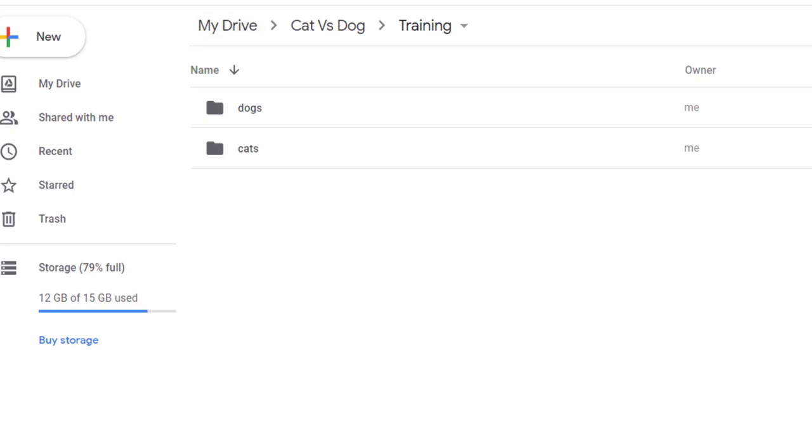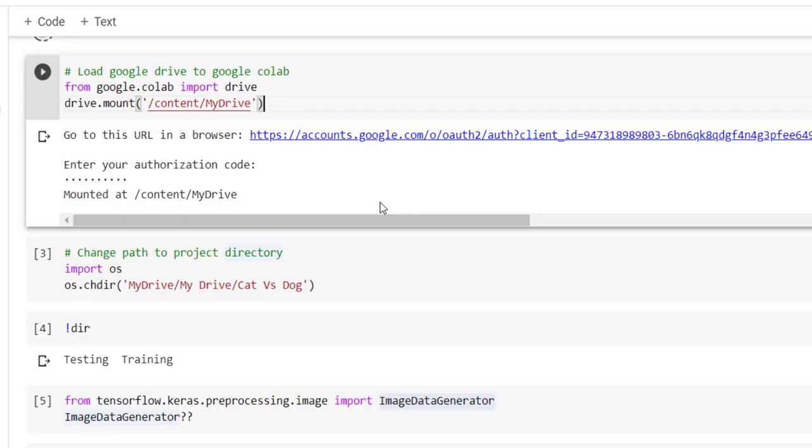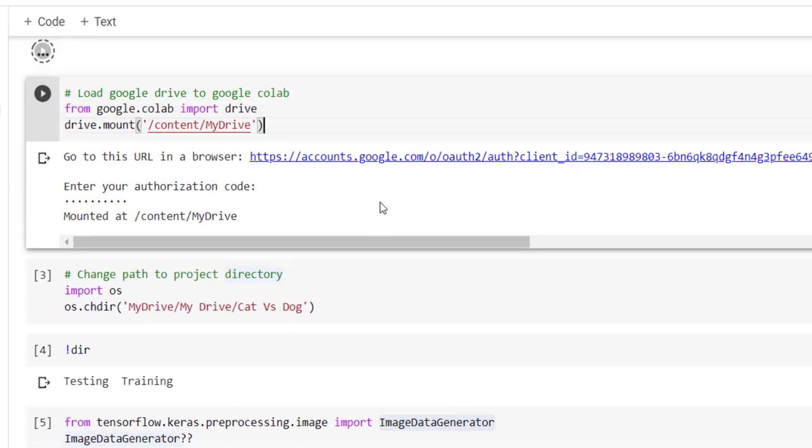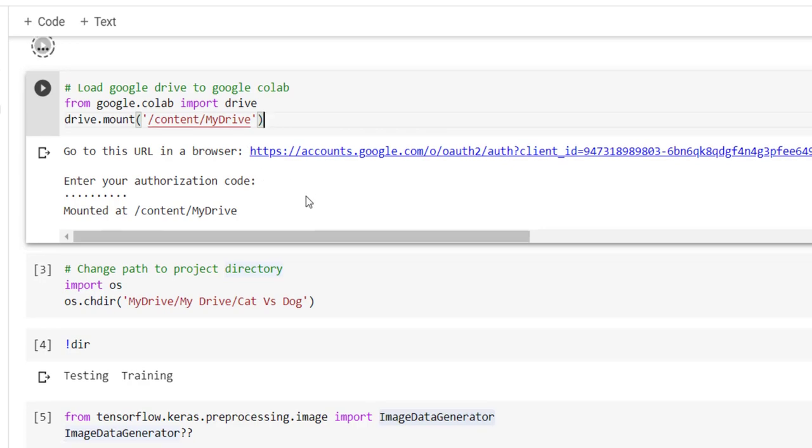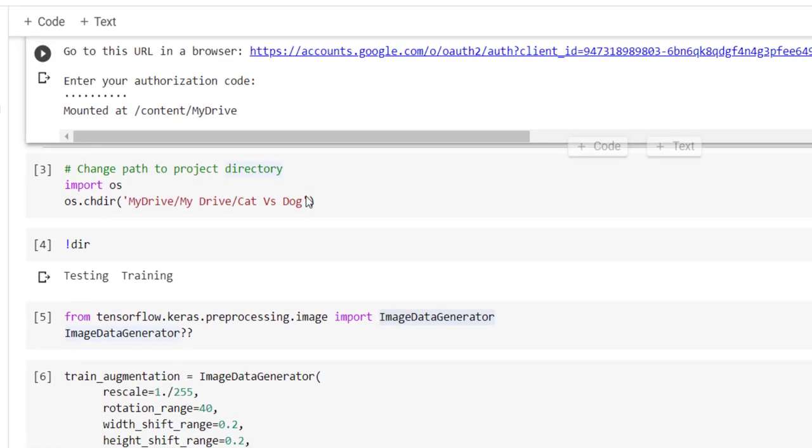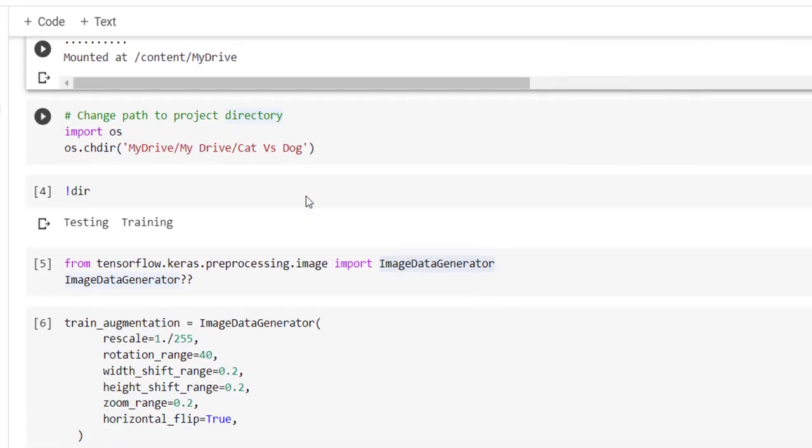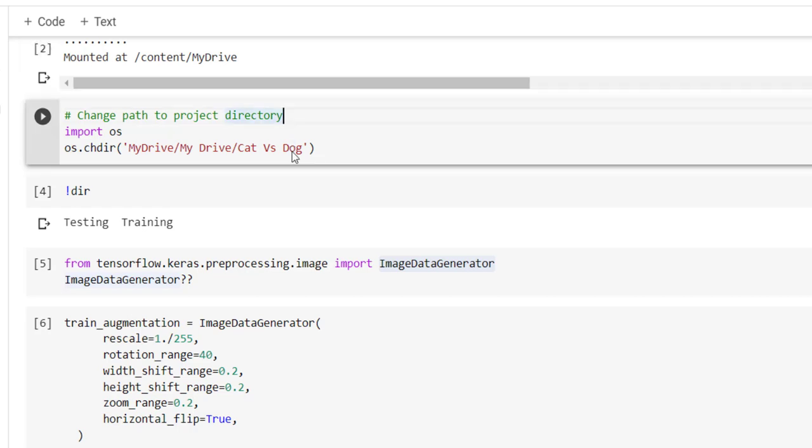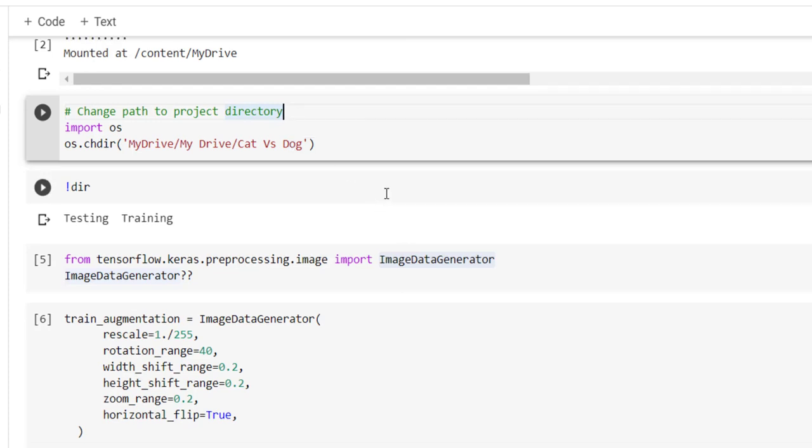We have successfully attached our drive to the Google Colab. Now we want to navigate to that particular folder, so we have to use import OS, os.chdir to change the directory of current working directory to the folder where we have specified cat and dog image dataset.